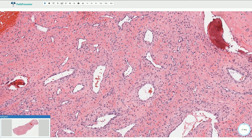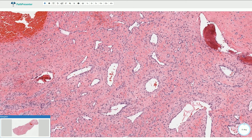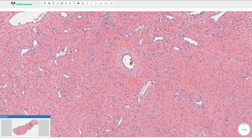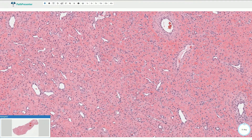Nasopharyngeal angiofibroma is a benign tumor, but it can be associated with aggressive local growth. It is commonly associated with heavy bleeding, and therefore biopsy is contraindicated.